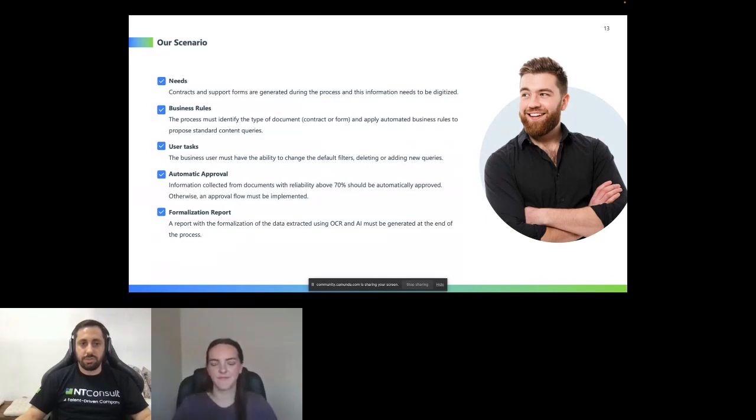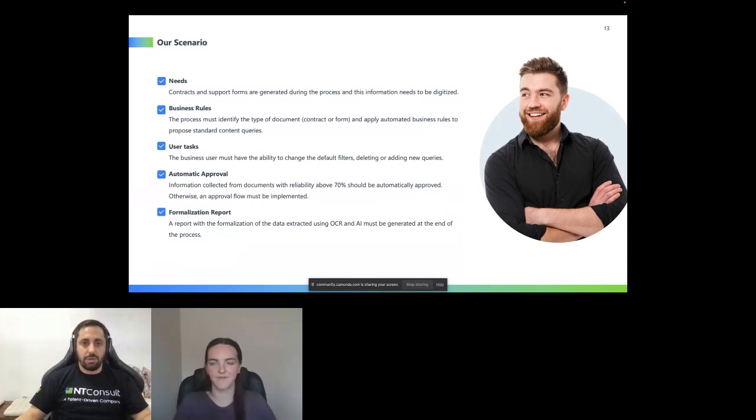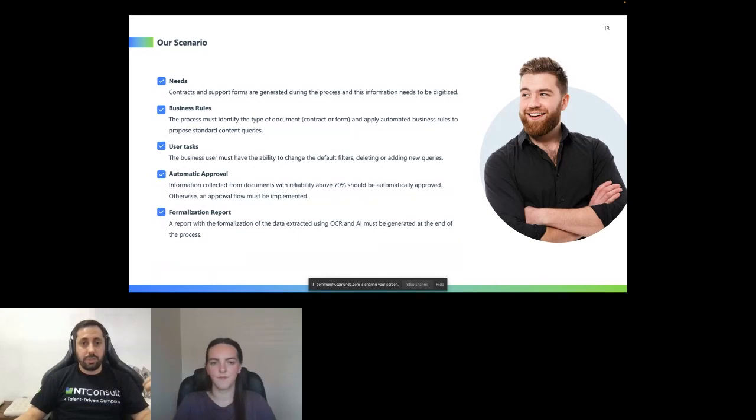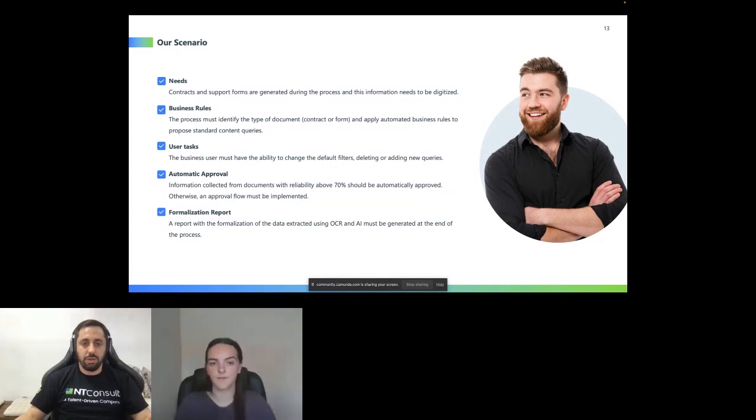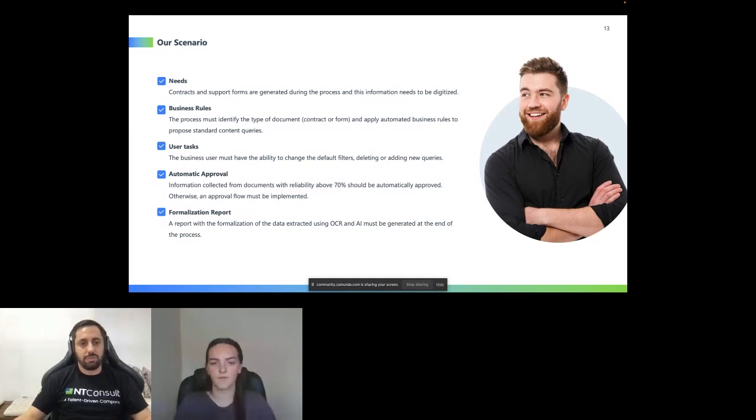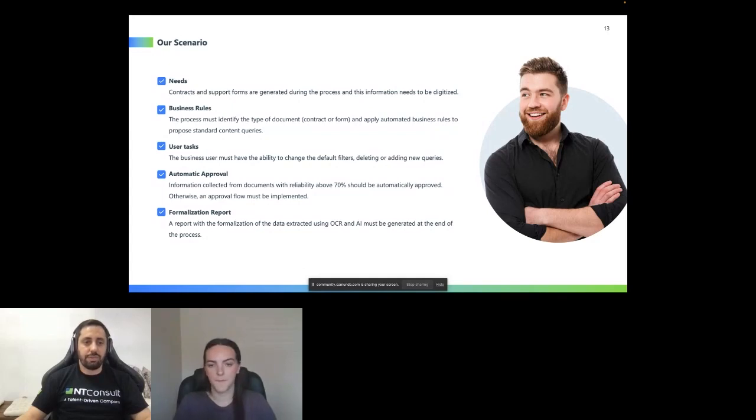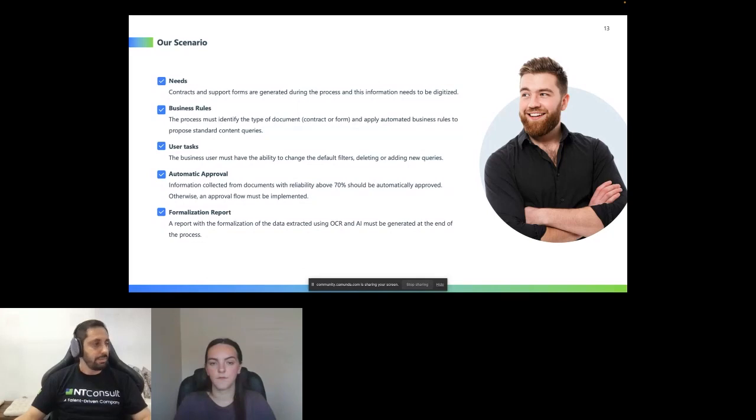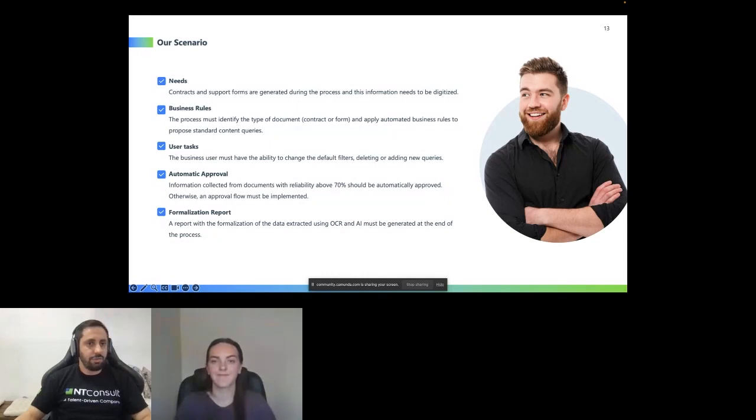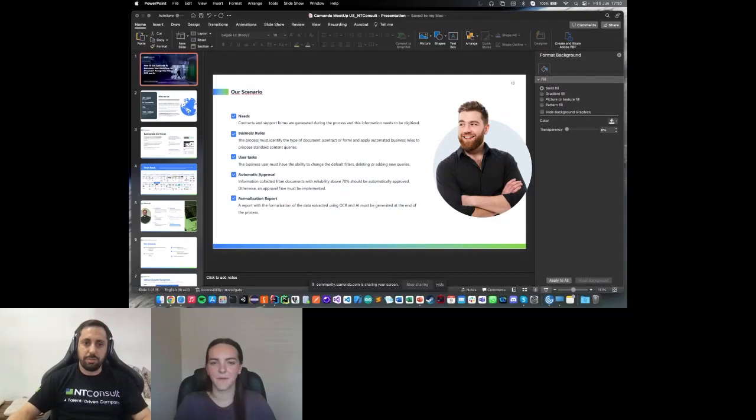We will have some user tasks. The user must identify the document. The user has the ability to build some filters or create new queries in the OCR and AI extraction. We create business rules in the workflow. If we have any document, any information that we extract above 70%, it should be automatically approved. Otherwise, an approval flow must be implemented. In the end of the process, we will have a report generated. Basically, we are saving in a document all content that we are extracting using the OCR process and the AI.